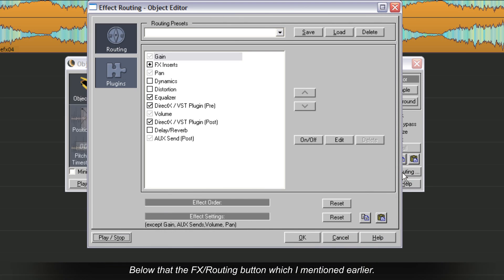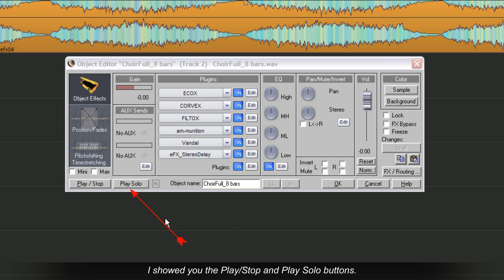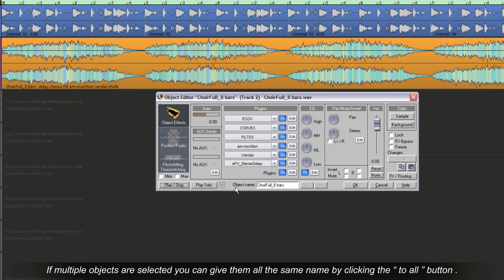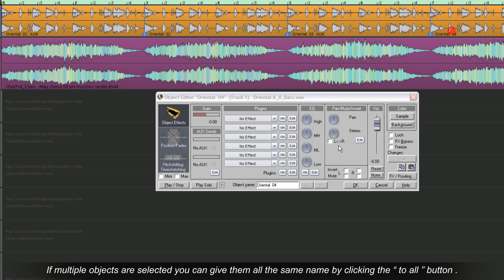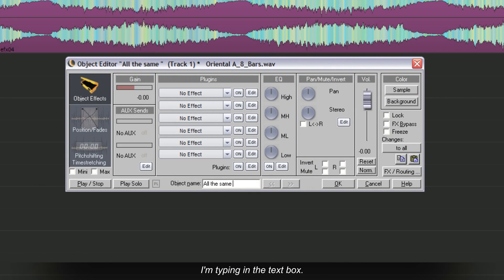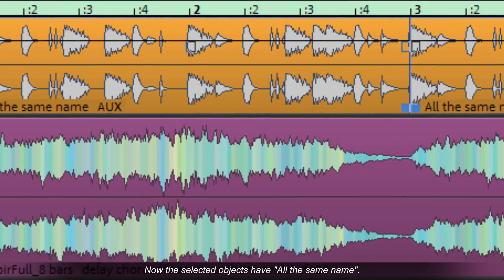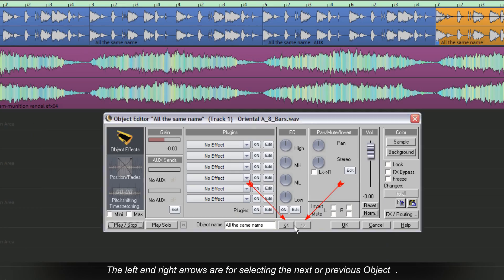Below that is the FX routing button, which I mentioned earlier, along with play, stop, and play solo buttons. Object name lets you edit the name of the object. If multiple objects are selected, you can give them all the same name by clicking on the 'to all' button. Clicking the 'to all' button applies the typed name to all selected objects. The left and right arrows are for selecting the next or previous objects.